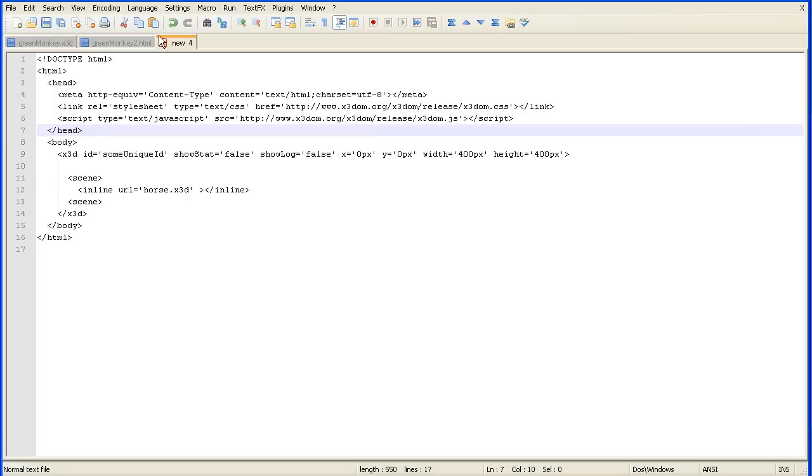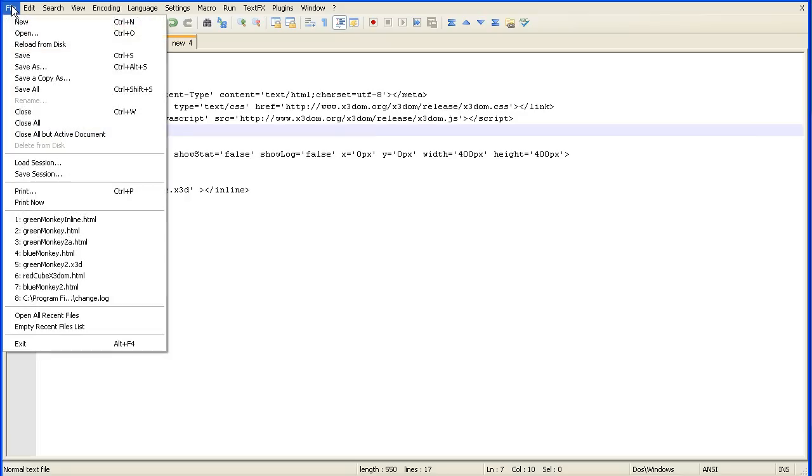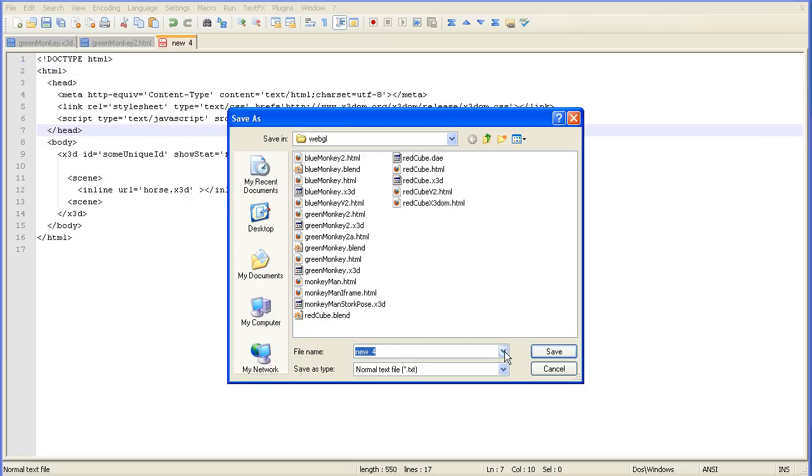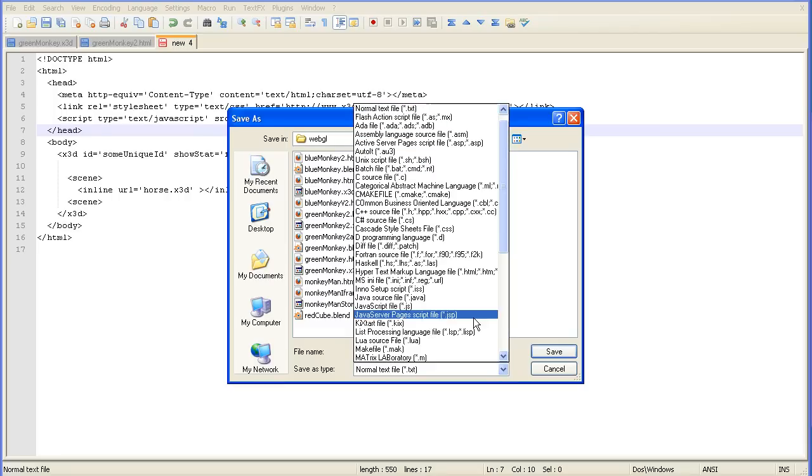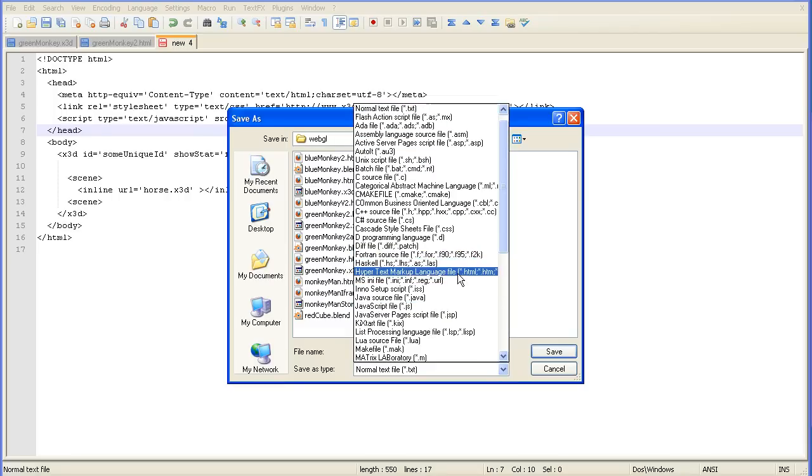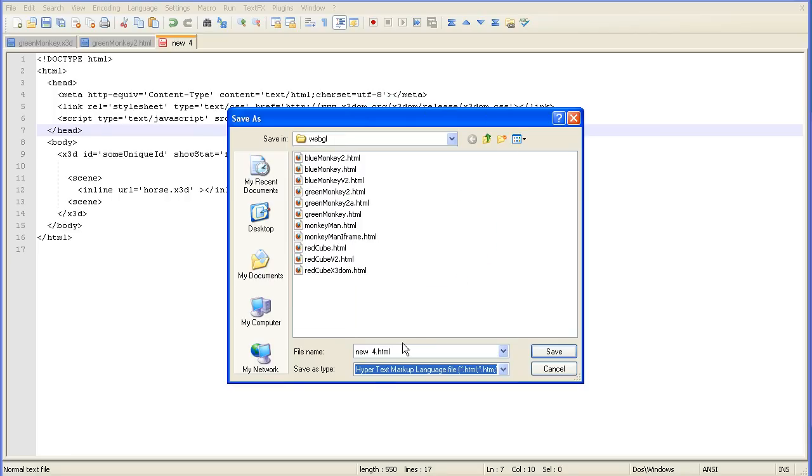We need to save this file as an HTML file. So file save as, file type HTML. And I'm going to call it greenmonkey.inline.